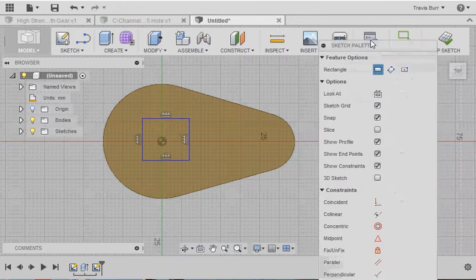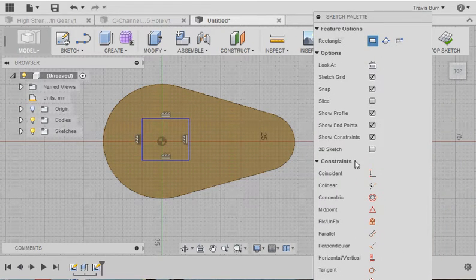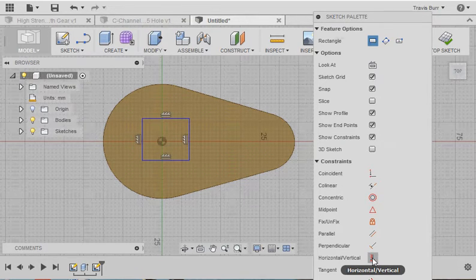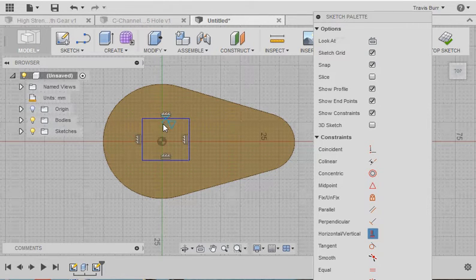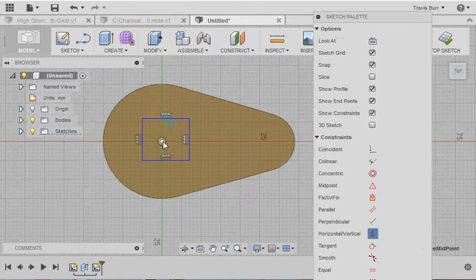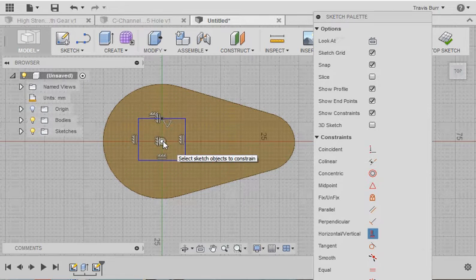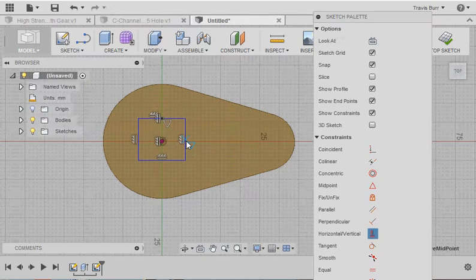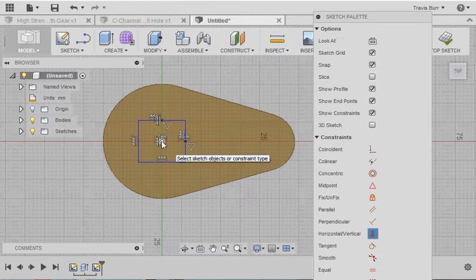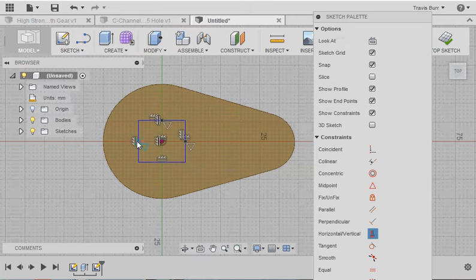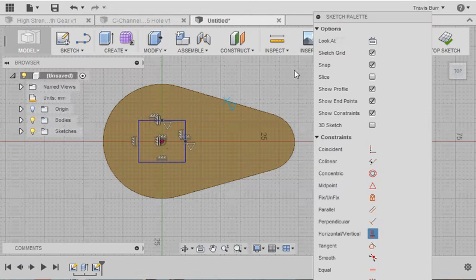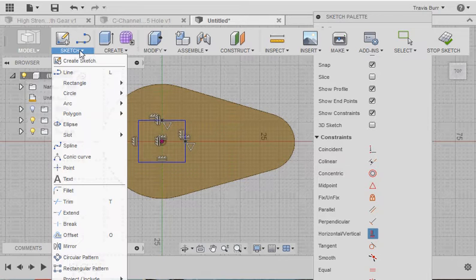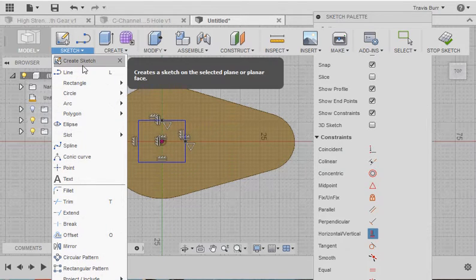So the origin point is the center of the circle. I can use that to my advantage with some constraints. I've got this horizontal vertical constraint down here. And what I can do is take that, and I can say I want the center point of this line to be vertical to the center of the origin. And I want the center point of this line to be horizontal with the origin. So now the square is lining up around that origin point.